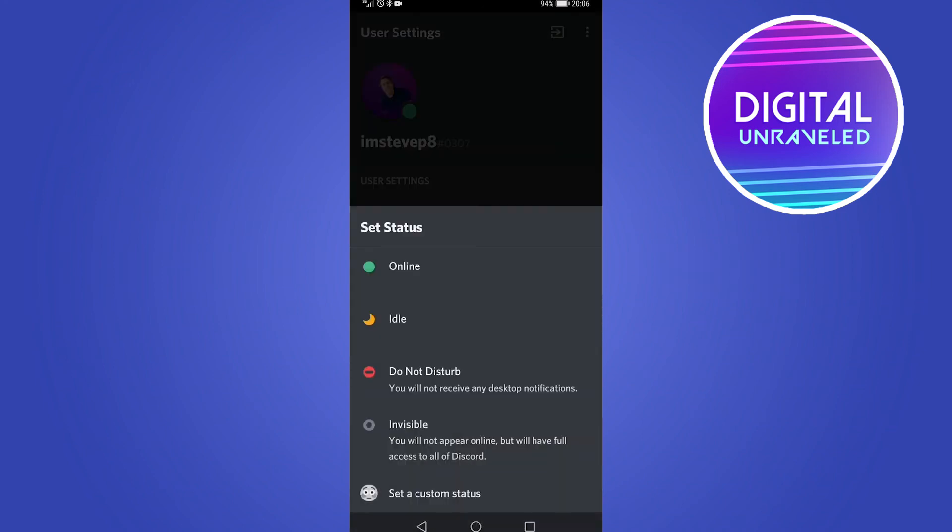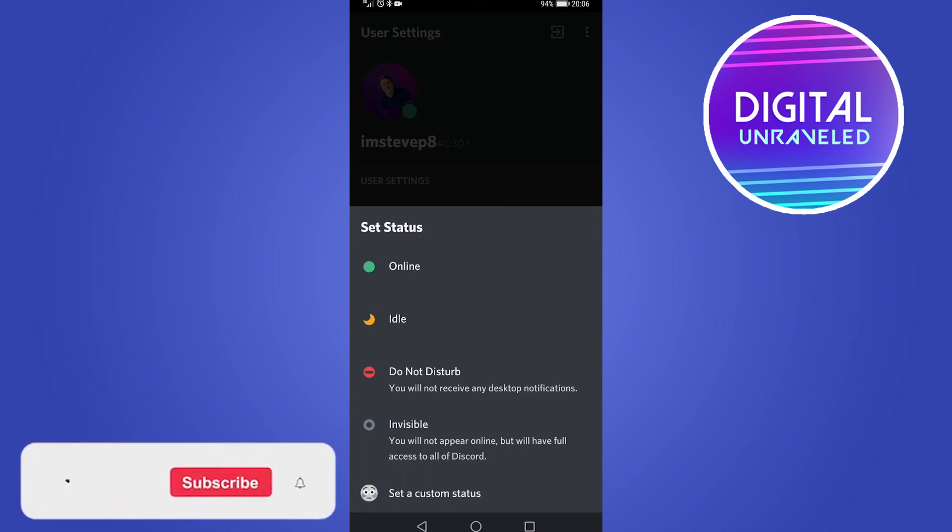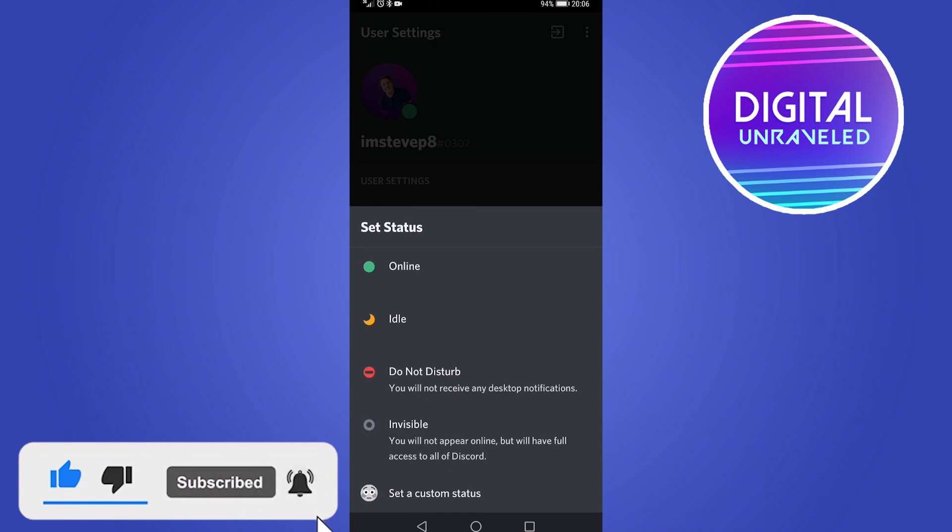So that is how you can set do not disturb mode on Discord mobile. If this video helped you out, give this video a like and subscribe for more Discord tutorials. Take care.